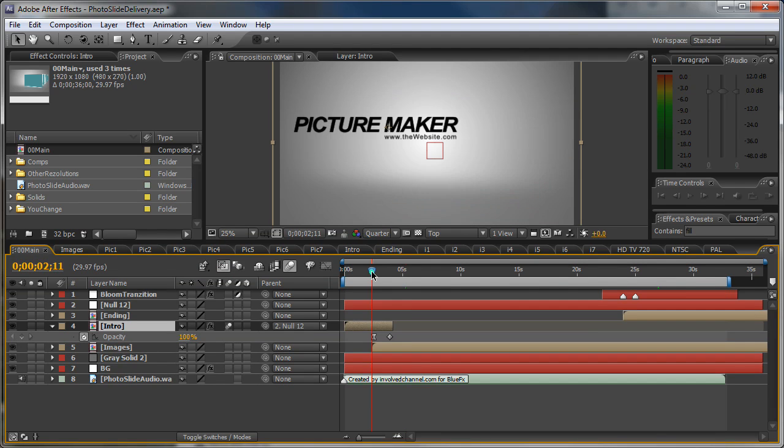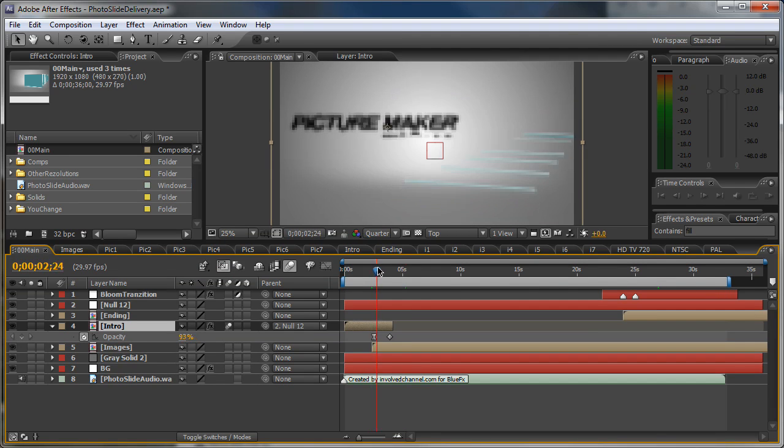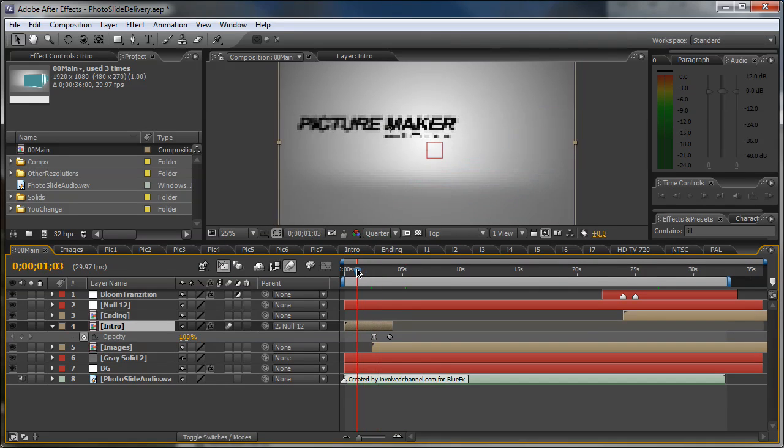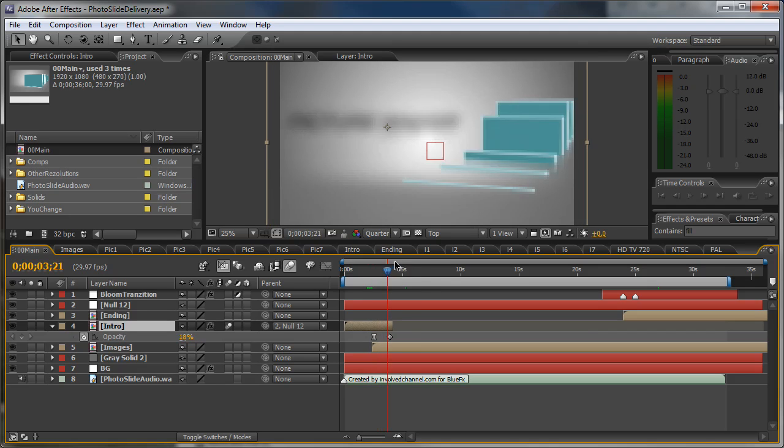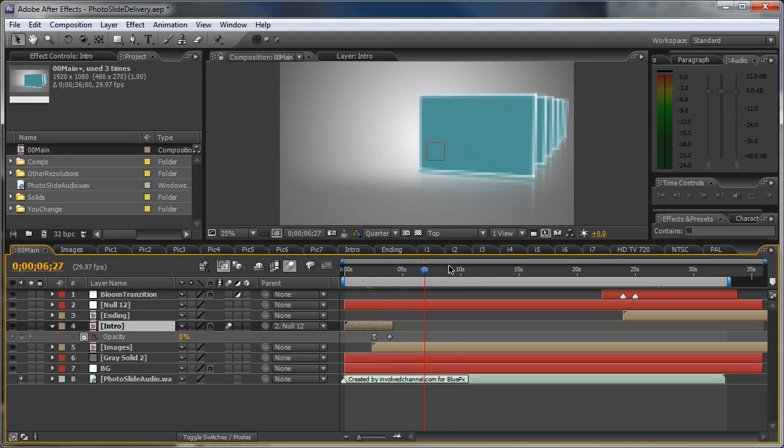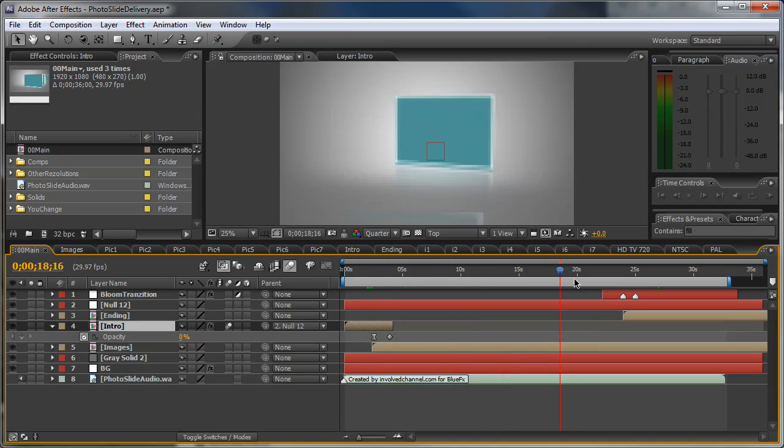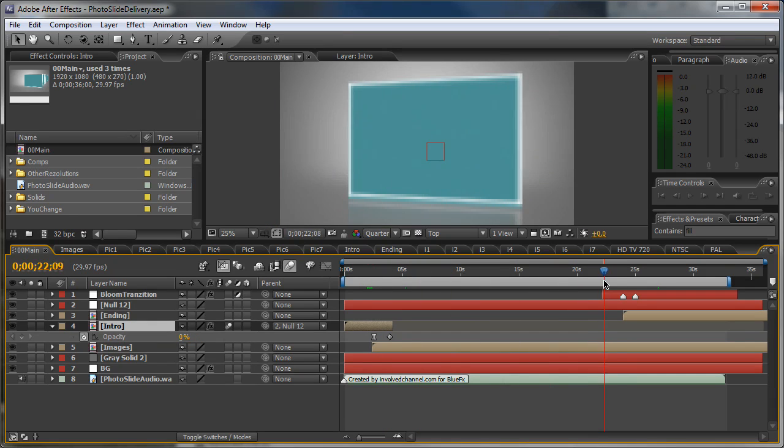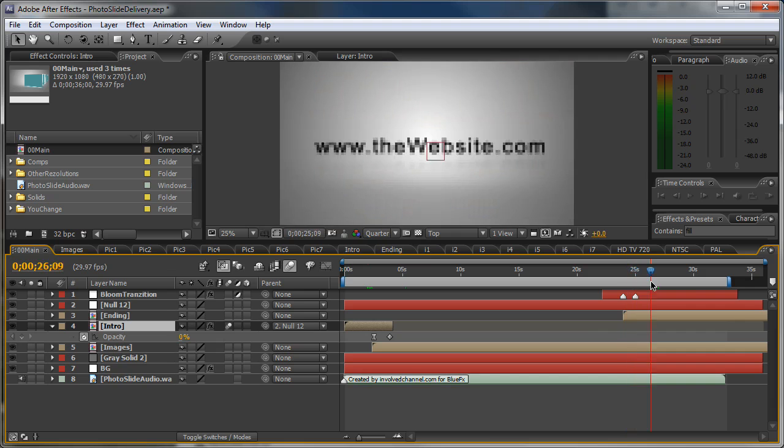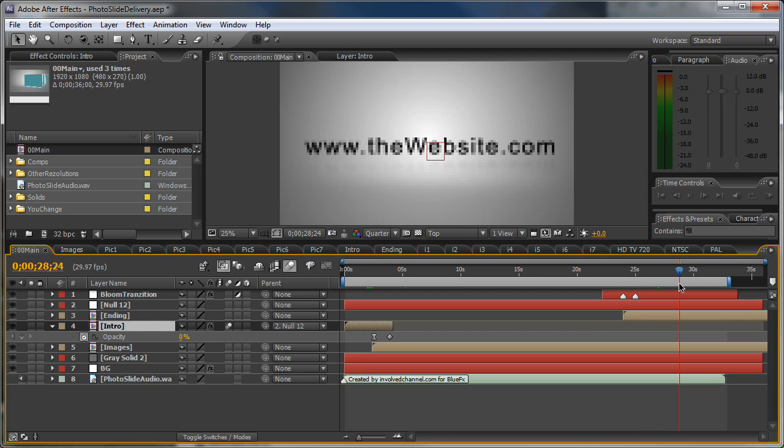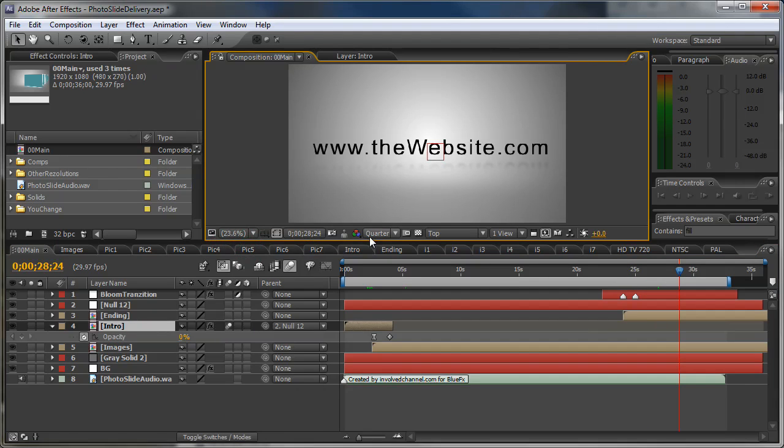Here we have the intro part with the text and here come the images. And this is the ending with the web address. Let's put it to fit.